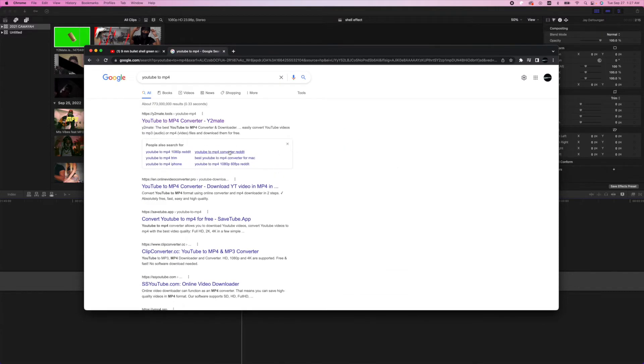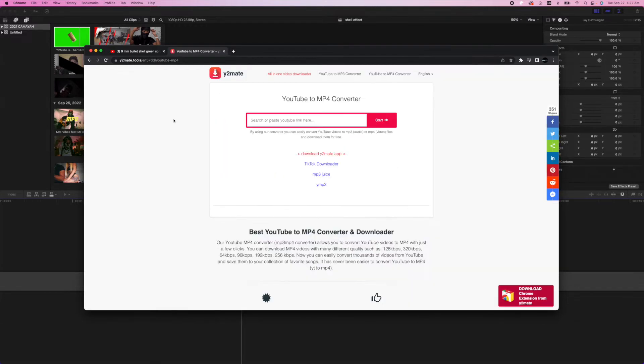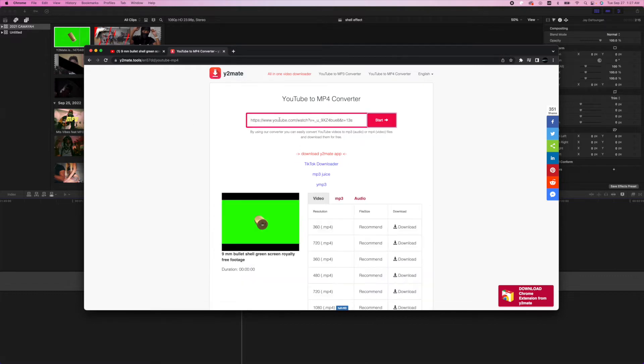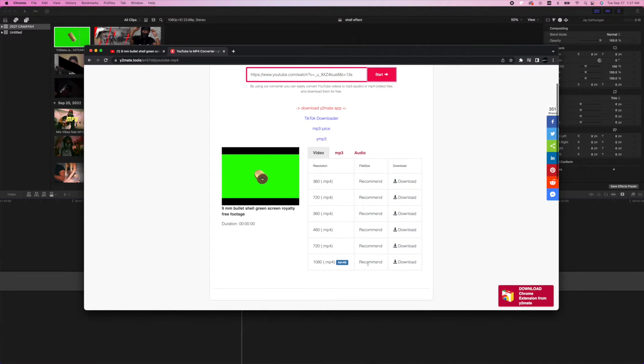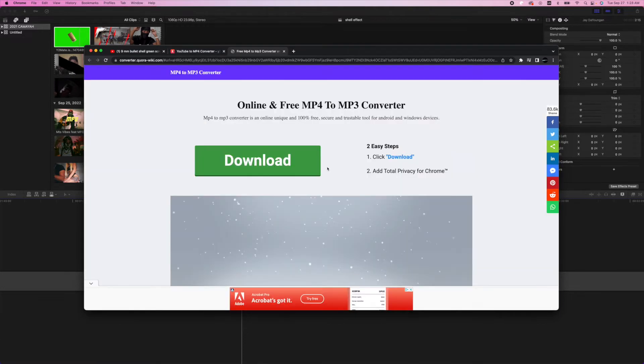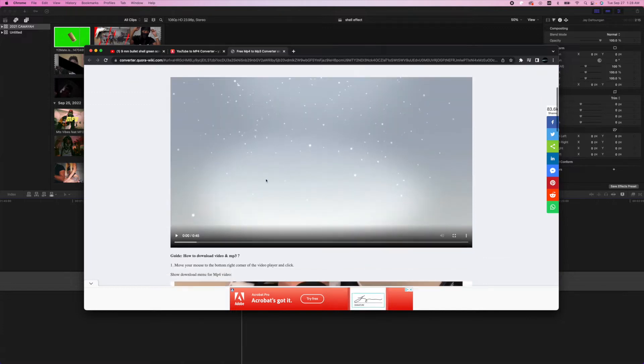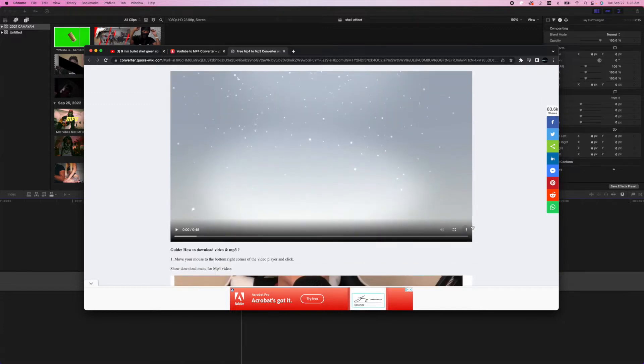Once you type in YouTube to mp4, it should be the first one. We're gonna paste in the URL right here, and when you scroll down you should see 1080p. You want to download it in the highest resolution possible, so we're gonna hit download. This screen opens up, we're gonna come down here to the bottom right of the video and hit download.